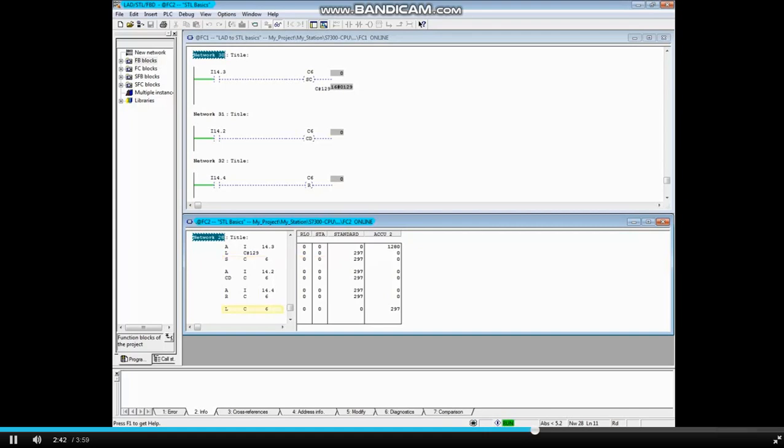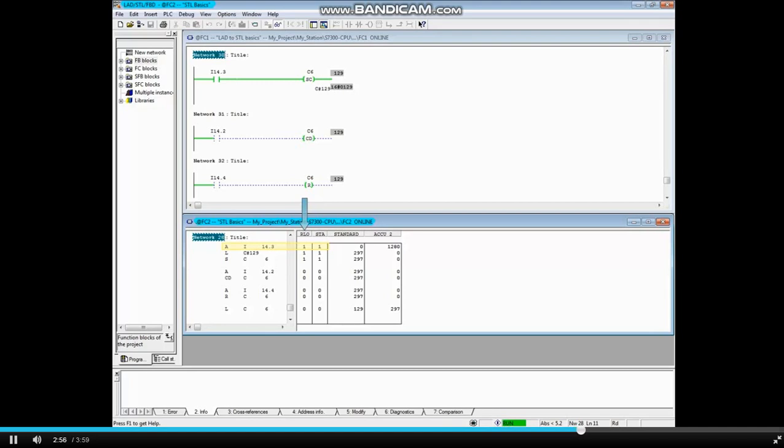The load counter 6 instruction has been added for demonstration purposes so we can see the count value of counter 6. The status of input 14.3 is true, therefore the result of logic is true, and the preset count value 129 is loaded into counter 6.